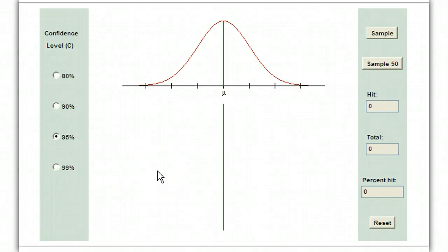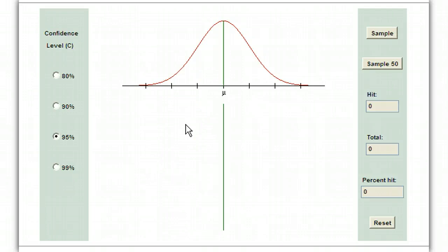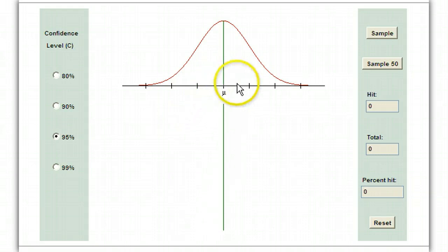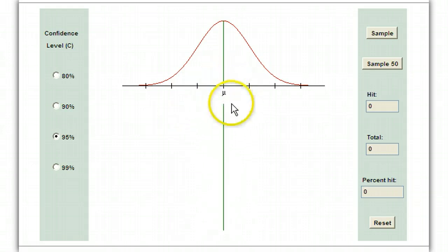In this video we are talking about the idea of a confidence interval. A confidence interval is the idea of how confident are we in our guess of what the population mean is, or possibly the population proportion.